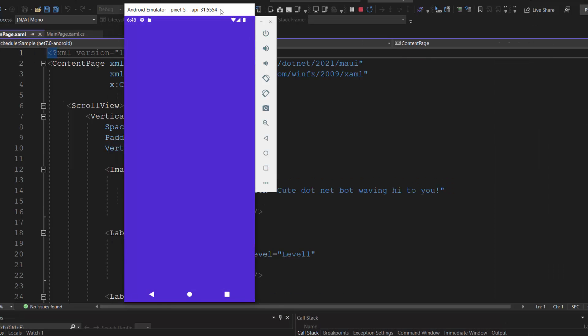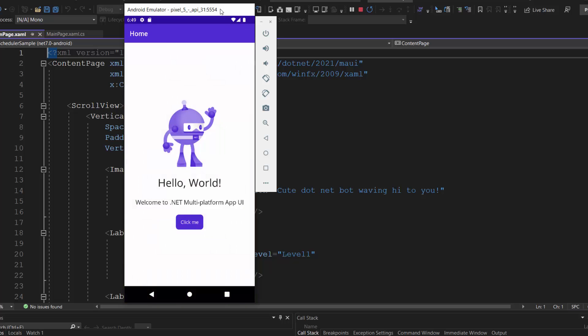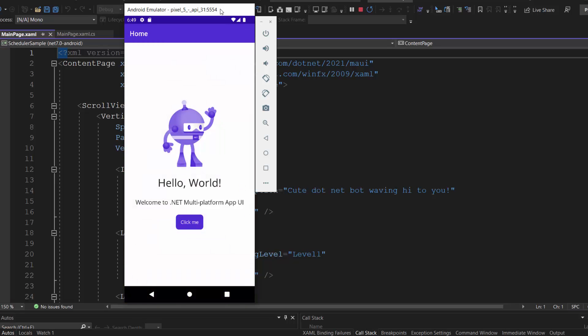Now my application says hello world, welcome to .NET MAUI. Next, let me show you the steps to display the Syncfusion .NET MAUI scheduler in this page.